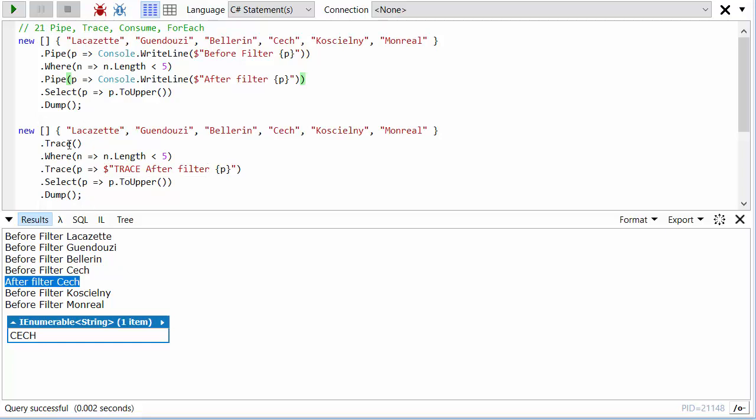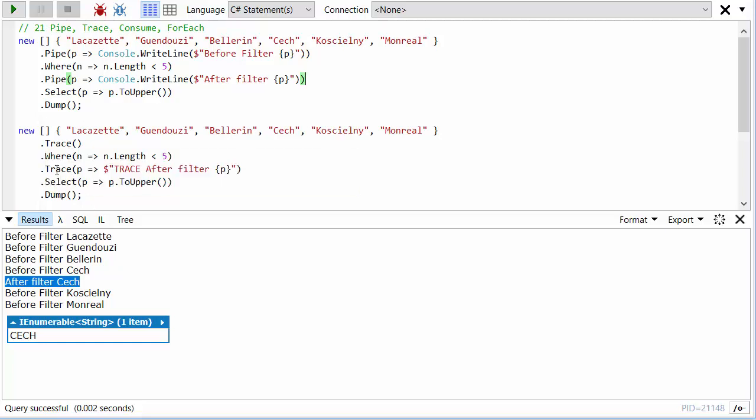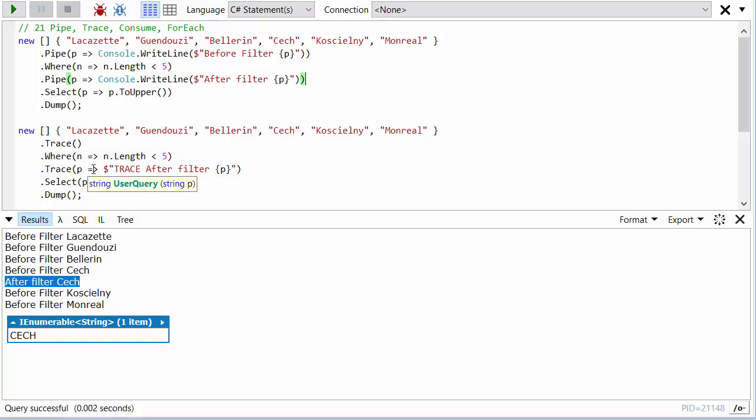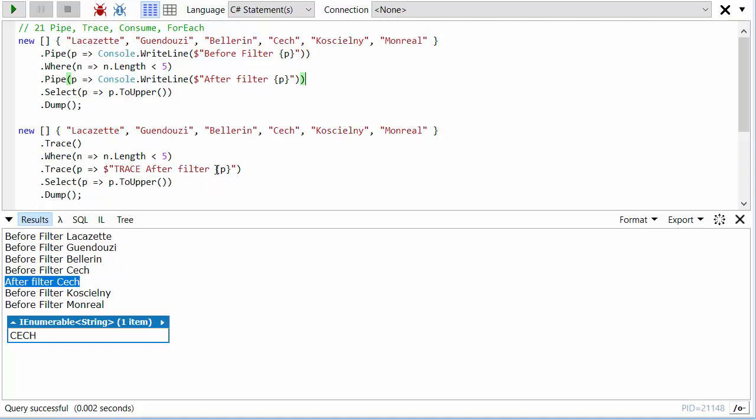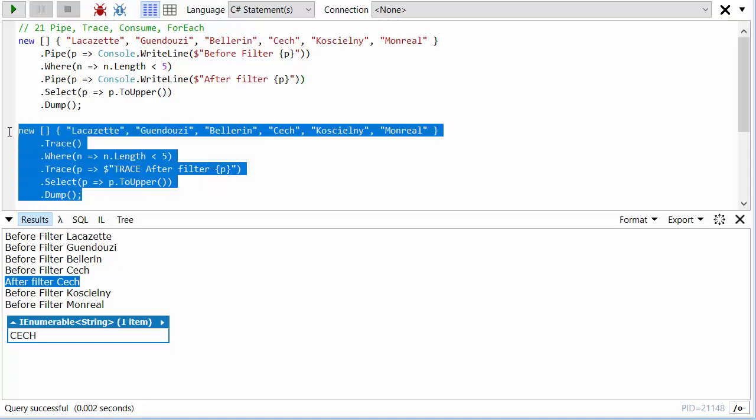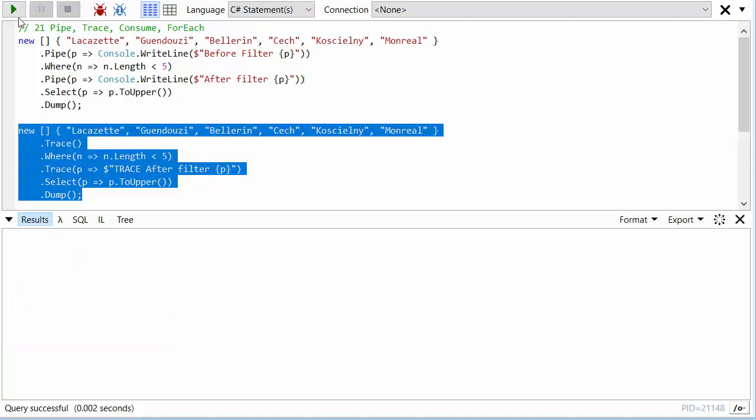So I've just traced everything at the beginning. And then after the where clause, I've said trace after filter. So if we run this, we'll see just the names traced and then here's the trace after the filter.